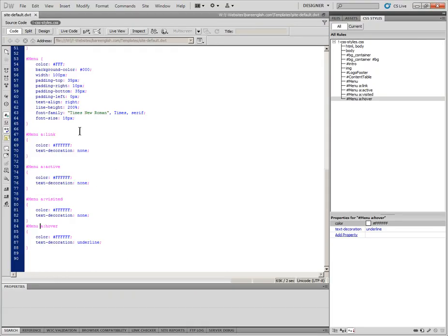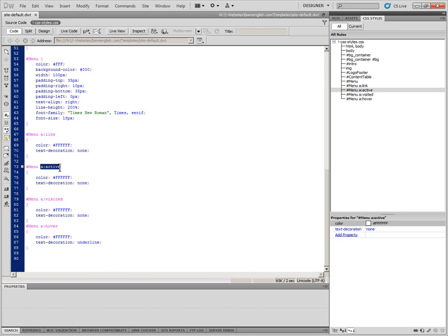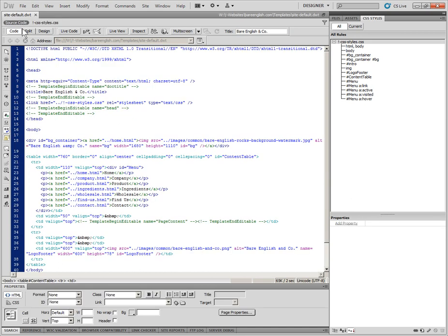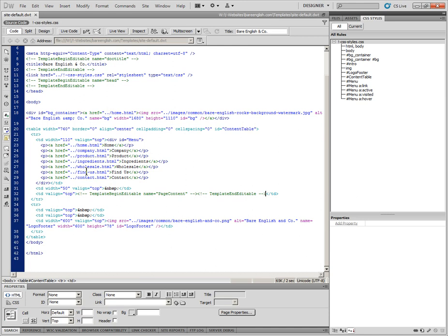The important things to remember are if you're applying it to the whole document, all you need is the A link, the A colon active, A colon visited, and A colon hover styles. In this case, I wanted to apply it to the menu only, which is in, if we look over here, here's our menu div.